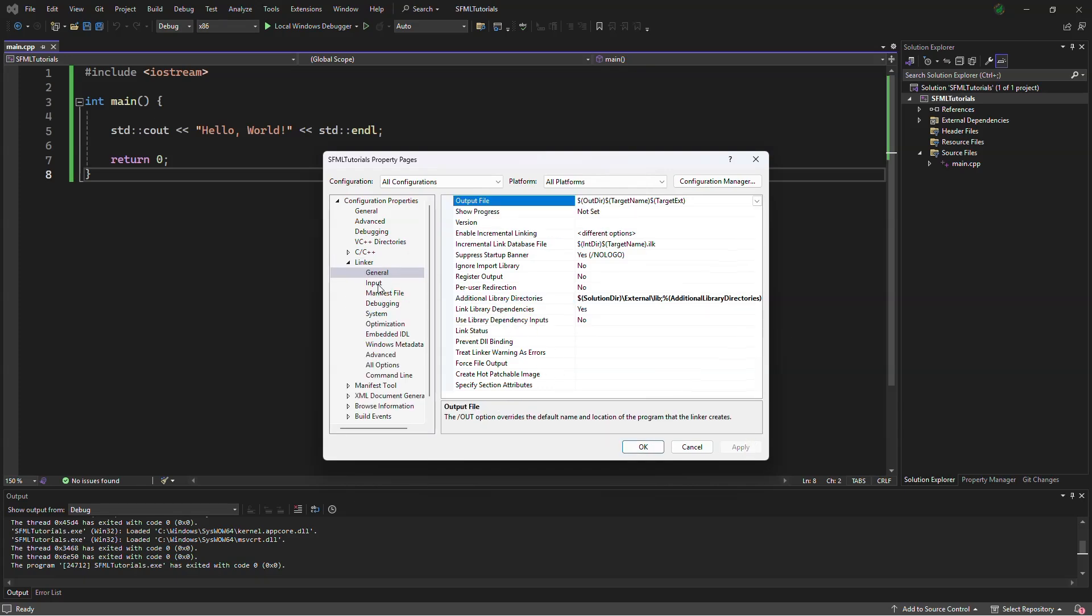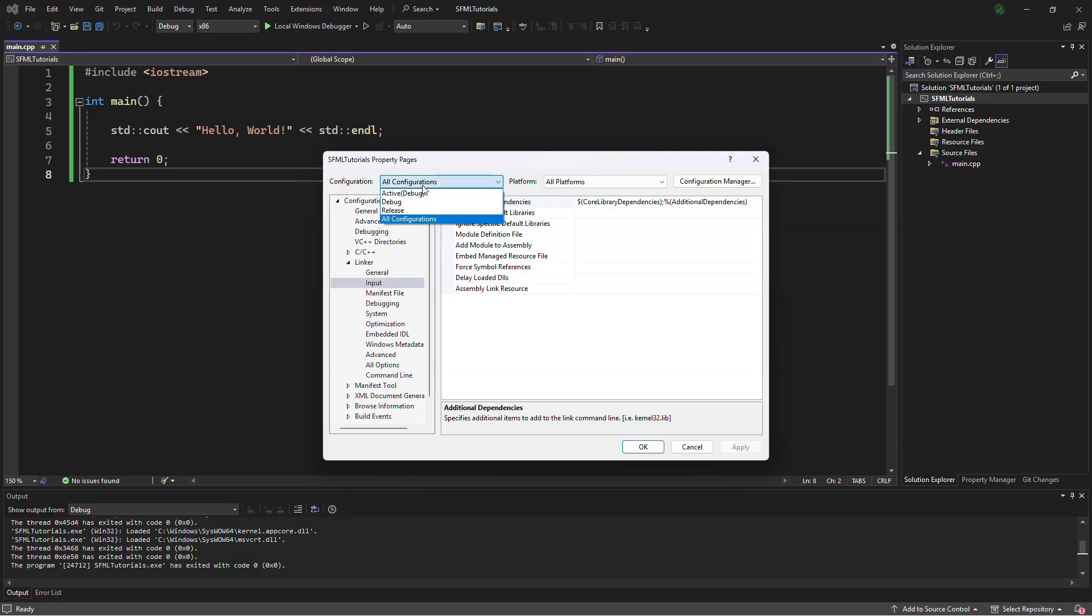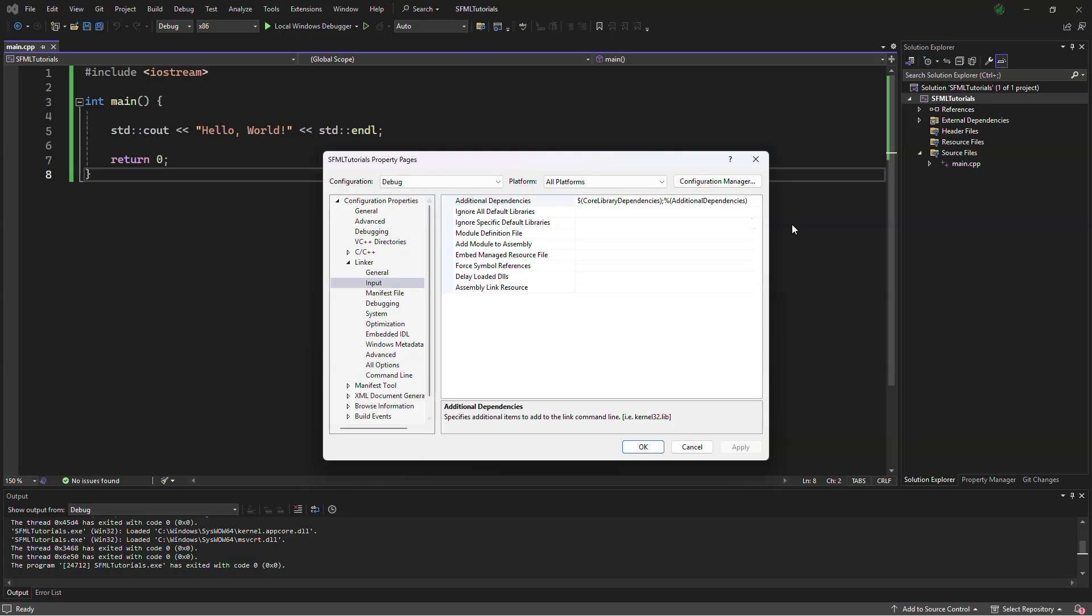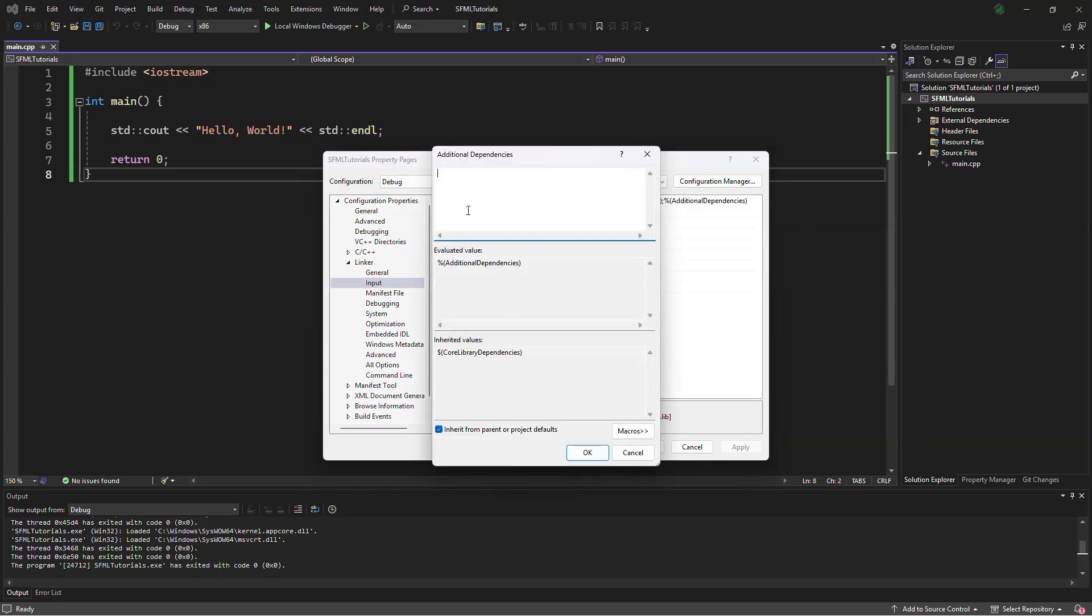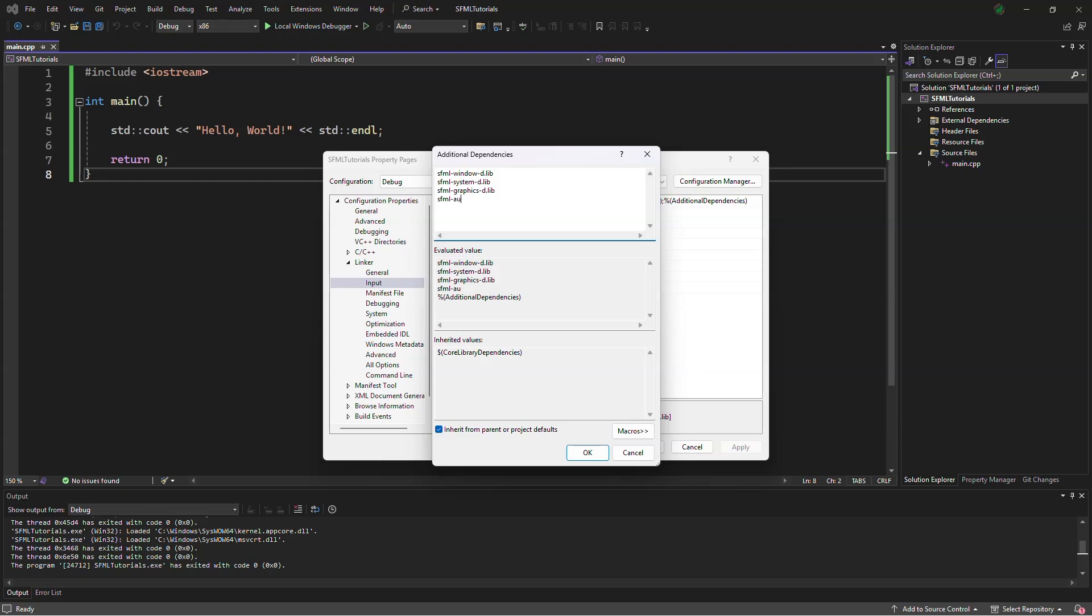In input, we will change to debug, and we will type in sfml-window-d.lib, sfml-system-d.lib, sfml-graphics-d.lib, sfml-audio-d.lib, and finally, sfml-network-d.lib. And we will be copying these, because we will be basically taking the same thing and putting in release without the dash ds here.